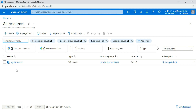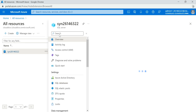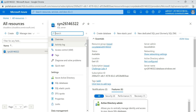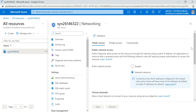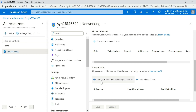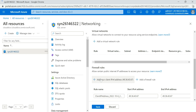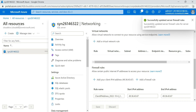First you need to add your IP to the firewall rule. Click on the SQL Server, and on the overview page you can see the networking option. Click on 'Show Networking Settings' — here you can see your IP address is listed. Click on 'Add your IP', a rule name and IP will be added, then click Save. Now you can see that the firewall rules have been updated.